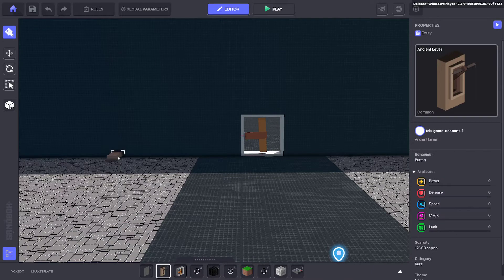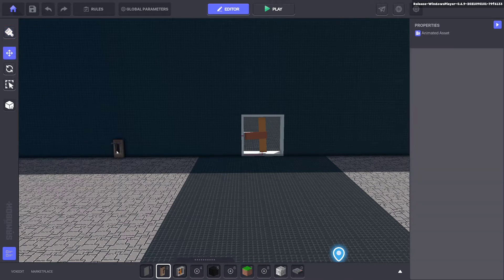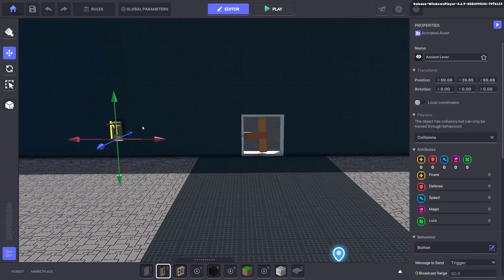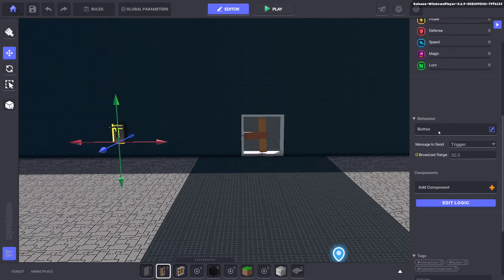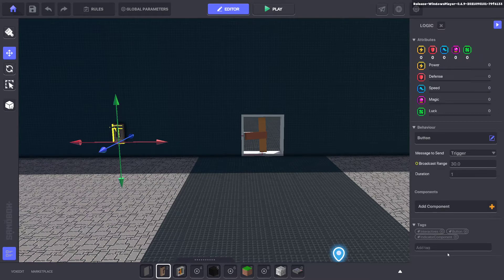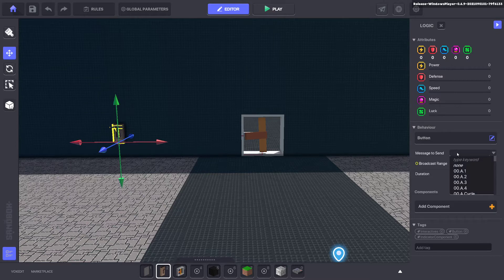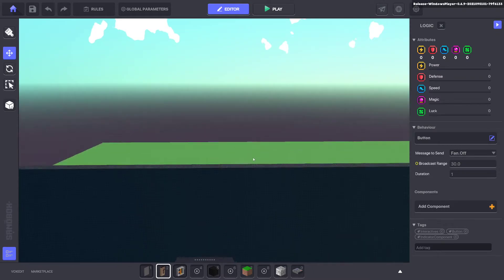Now we're going to put a button down. We just used a lever default asset. It has a button behavior that sends the message trigger. I don't like using default, so we're going to change that to fan off. We'll go ahead and change that message.